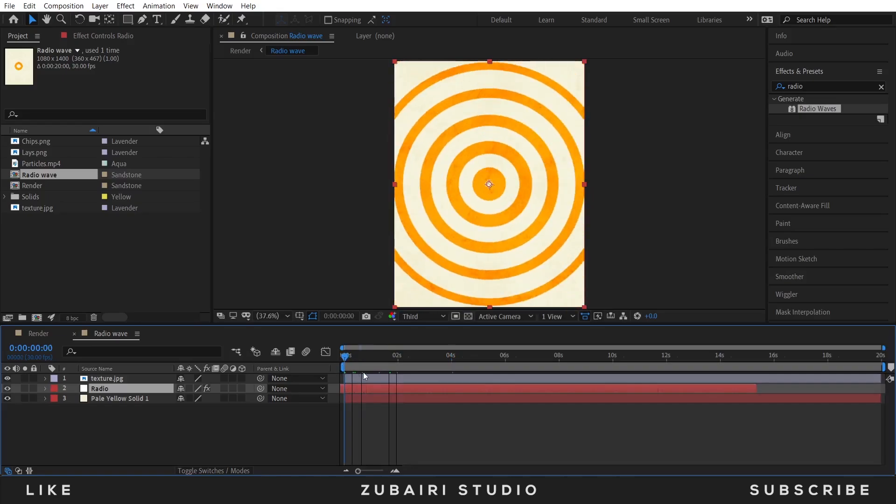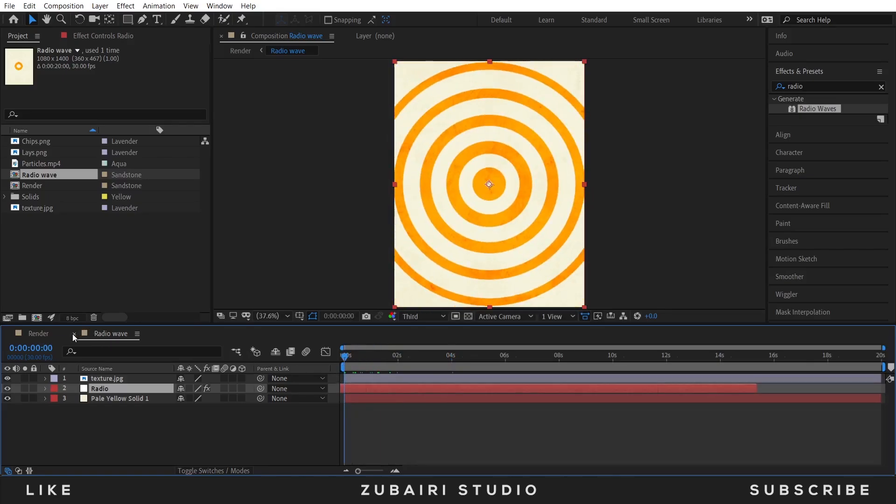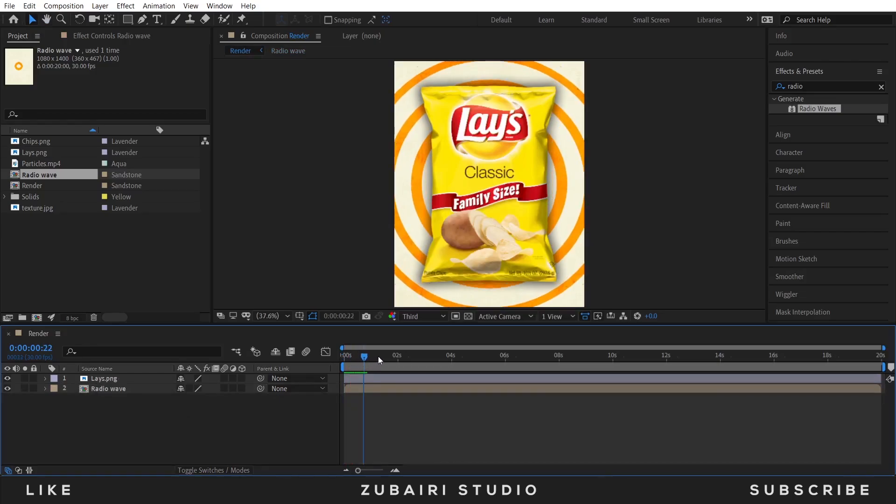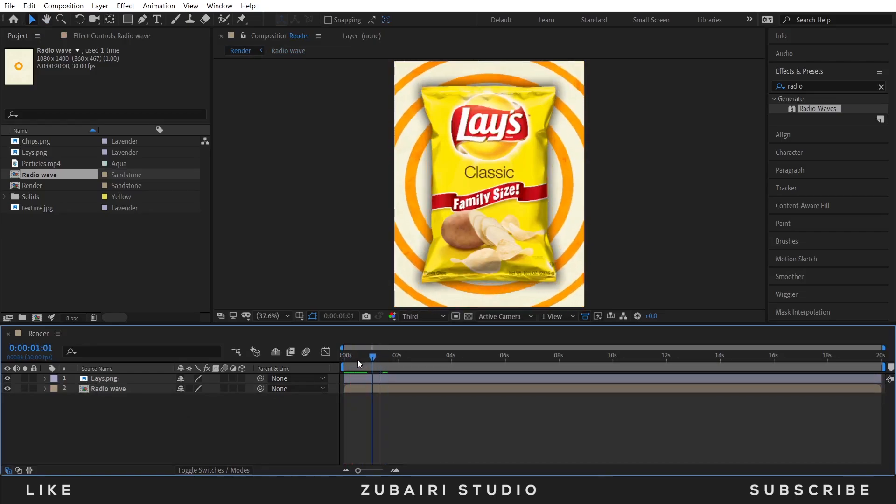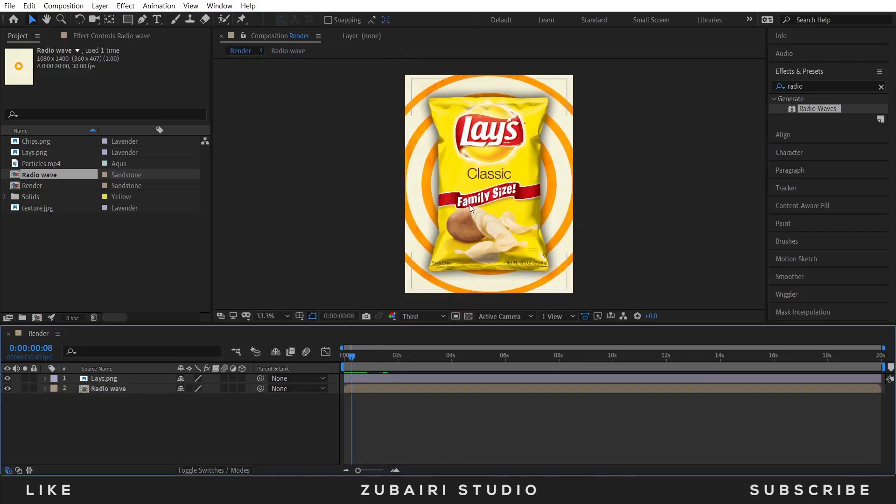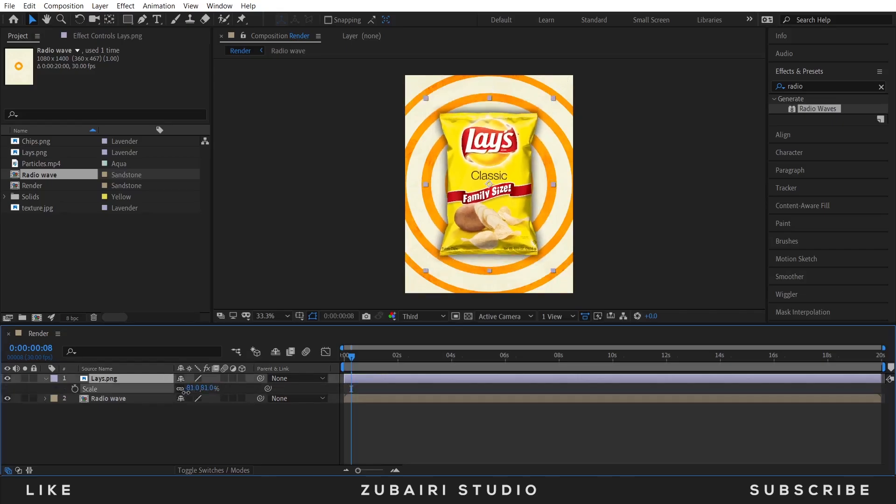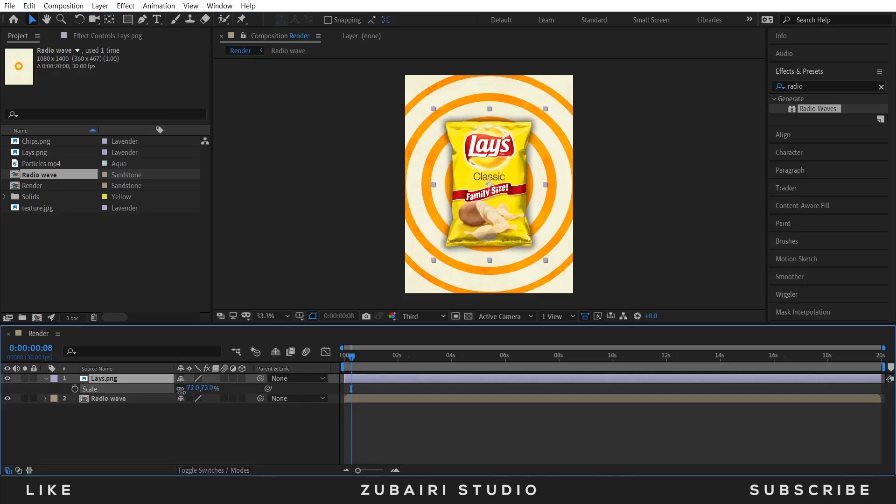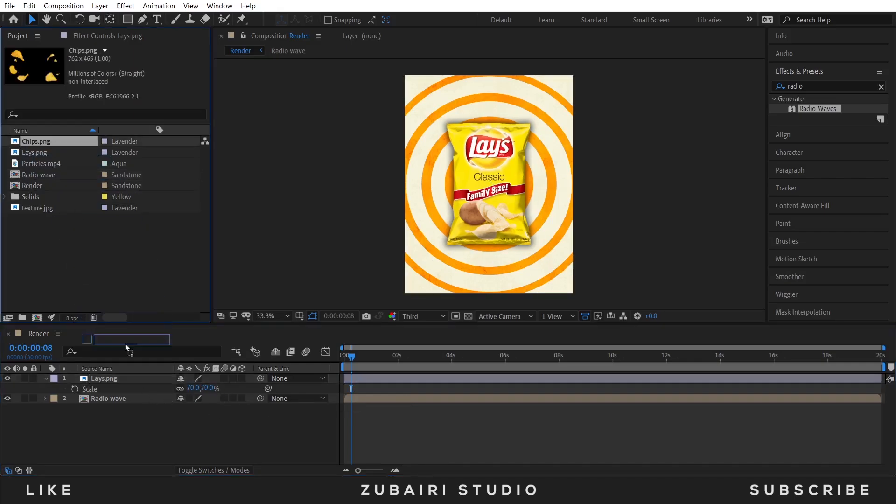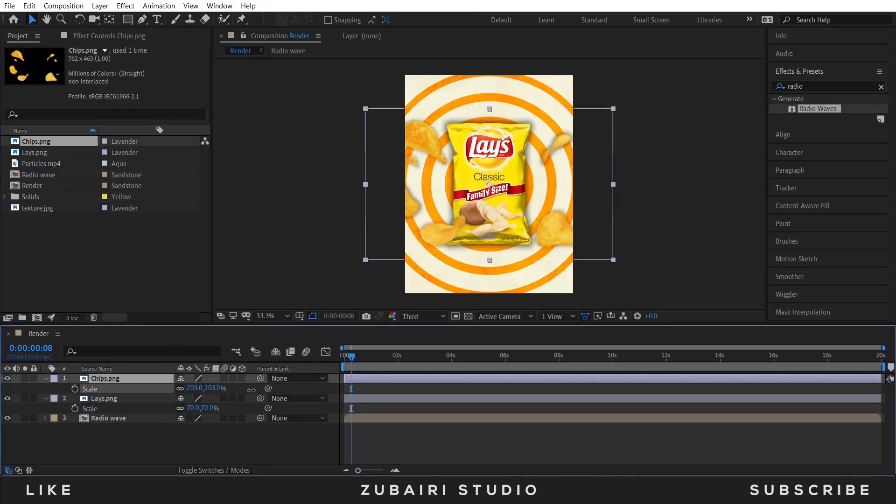Close it. Select the lace image and press S for scale and scale this a little bit down. I think 70 is good. Drag the chips.png into the timeline and then scale it a little bit up.